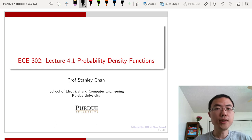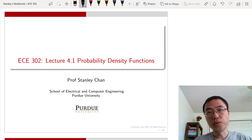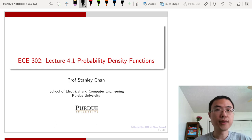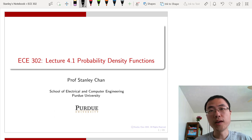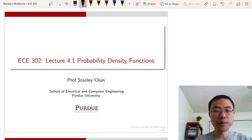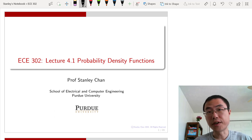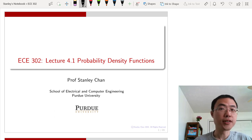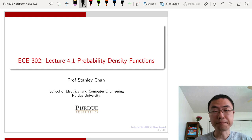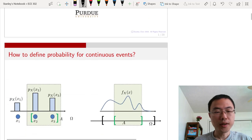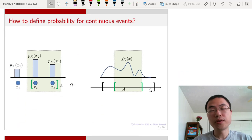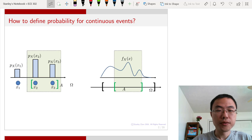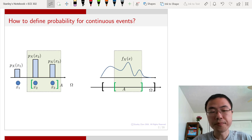Welcome to ECE 302. This is lecture 4.1 on probability density functions. I'm Professor Stanley Chan.